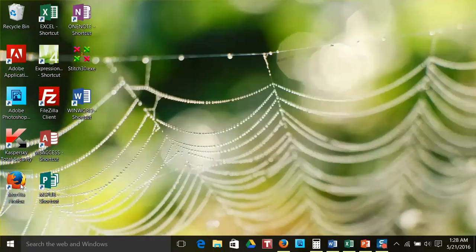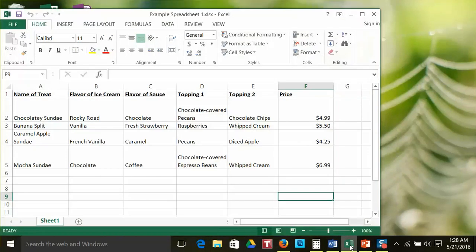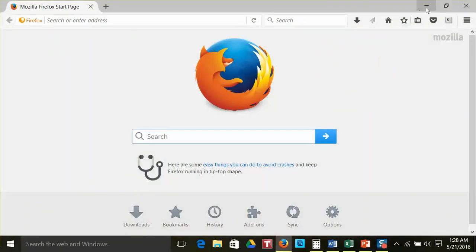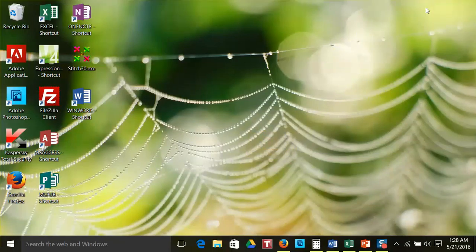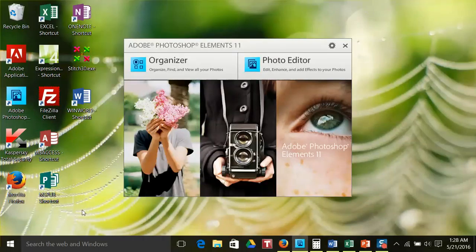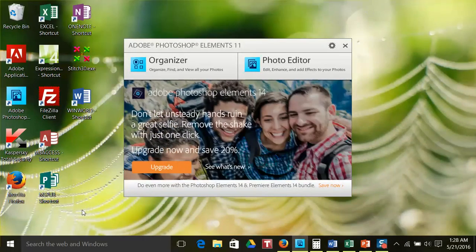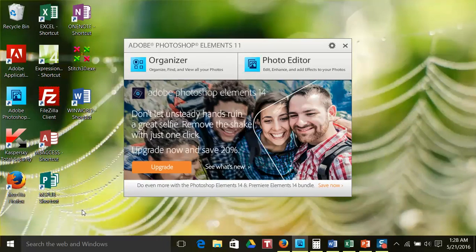Icons are like buttons to start a program or tool, such as Microsoft Word, a calculator, or a web browser that you want to use. A program is essentially a tool that helps you complete a task or tasks, such as word processing, creating a spreadsheet, or searching the internet. To activate a program or tool, double-click on the icon.